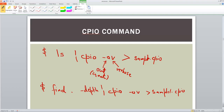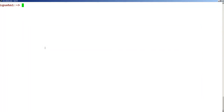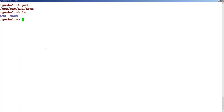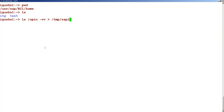Let's see it in the system. We are in this folder and there are a couple of files here. I want to create an archive using the CPIO command. I will use the option ls, then a pipe symbol, then CPIO minus ov — o is for out or creation, v is for verbose — and redirect this output to sample dot CPIO.